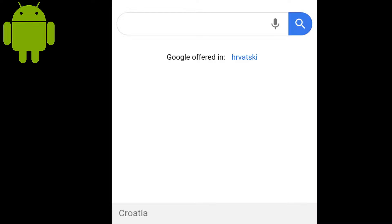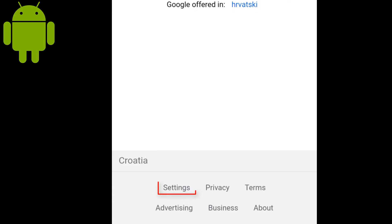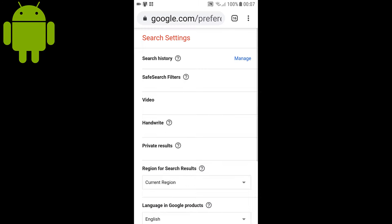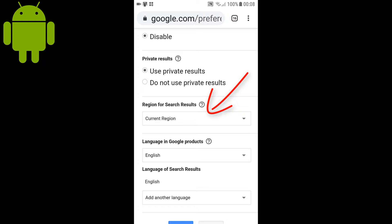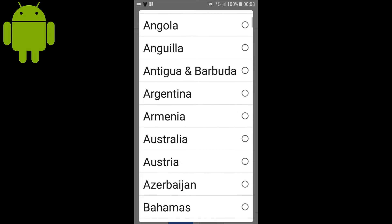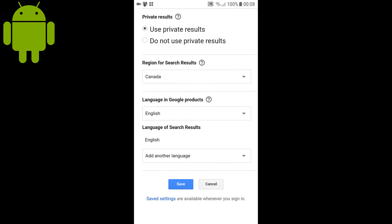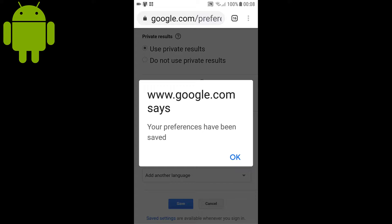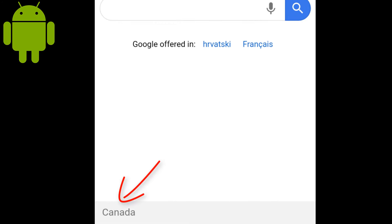And as I showed you before, they are not the same as Australian or Canadian. To change this, click the settings link at the bottom, then choose Search Settings. Here, under Region for Search Results, change the current region to whatever you want — I will choose Canada, for example. Click Save. You get a prompt, just click OK. And now I have Canadian Google search results.